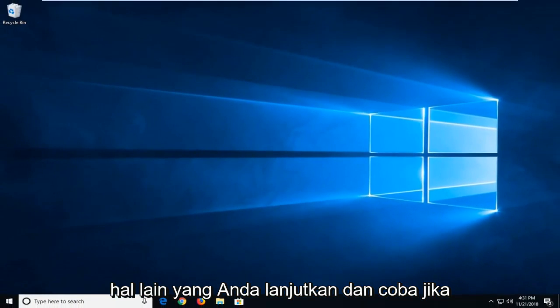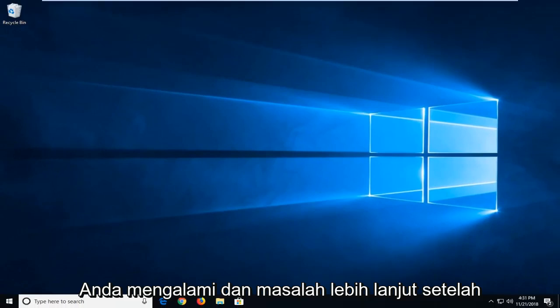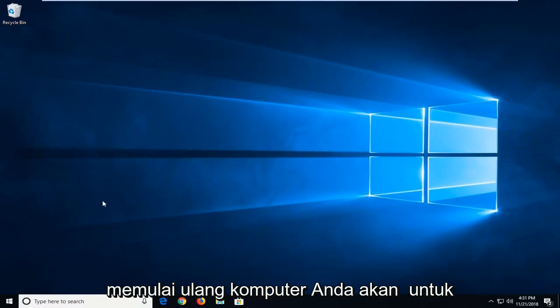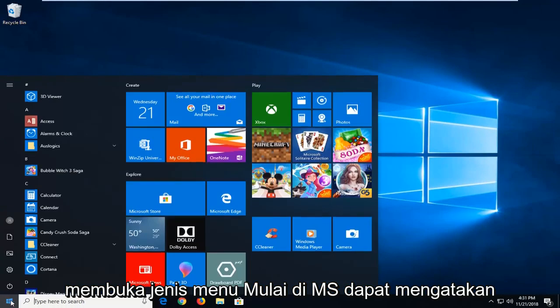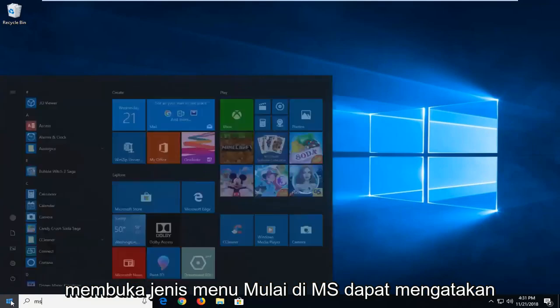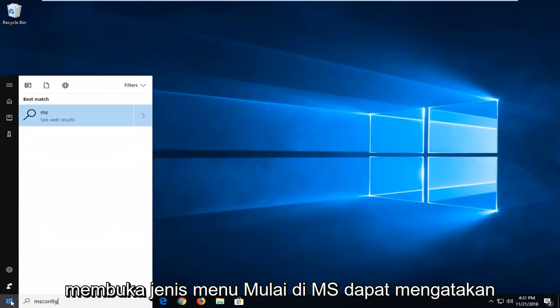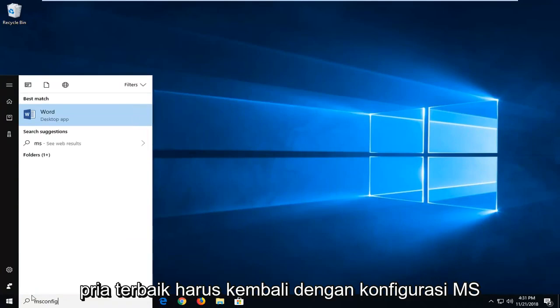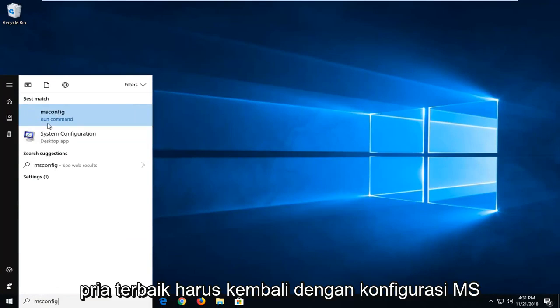Another thing you can go ahead and try if you're having further issues after restarting your computer, it would be to open the start menu. Type in msconfig. Best match should come back with msconfig. You want to left click on that one time.